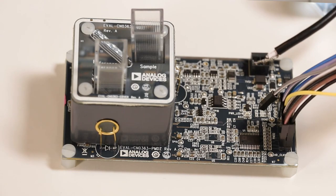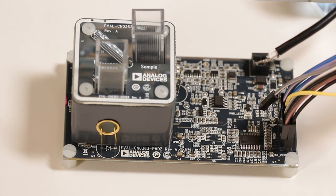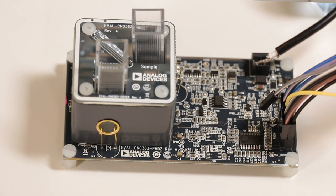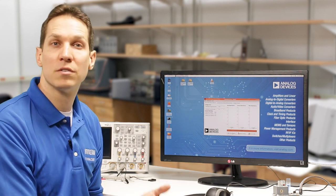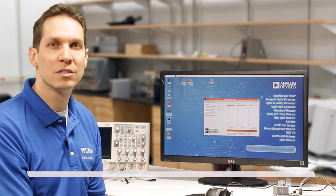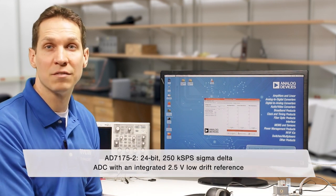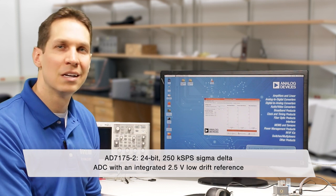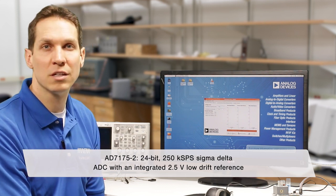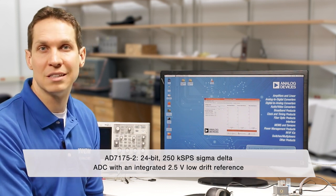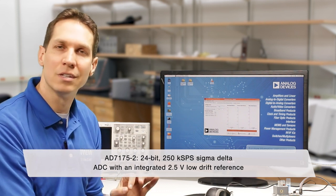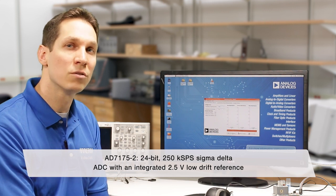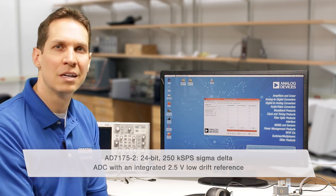The output of the ADA4528 is connected to the input of the ADC, another possible source of drift. For the CN0363, ADI uses the AD7175-2, a 24-bit, 250 ks per second sigma-delta ADC, with an integrated 2.5-volt low-drift reference.